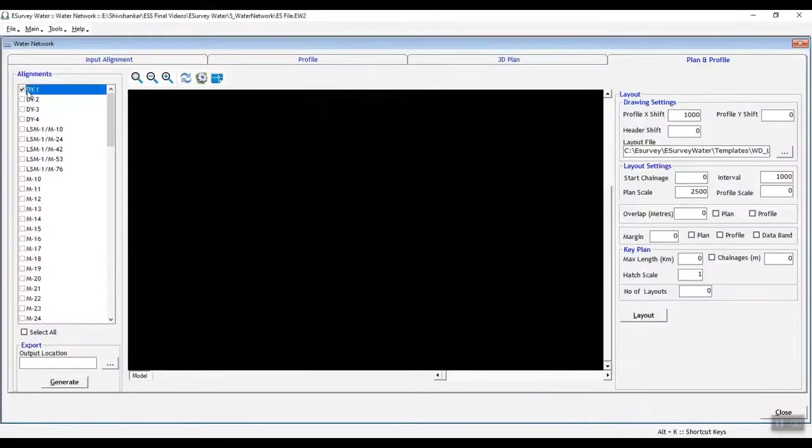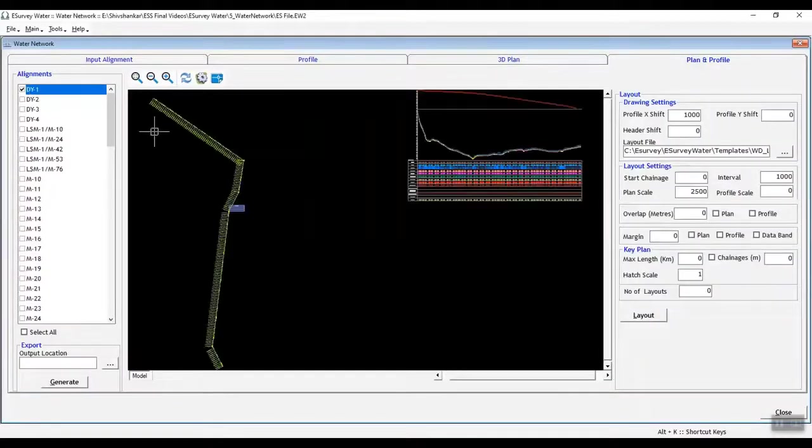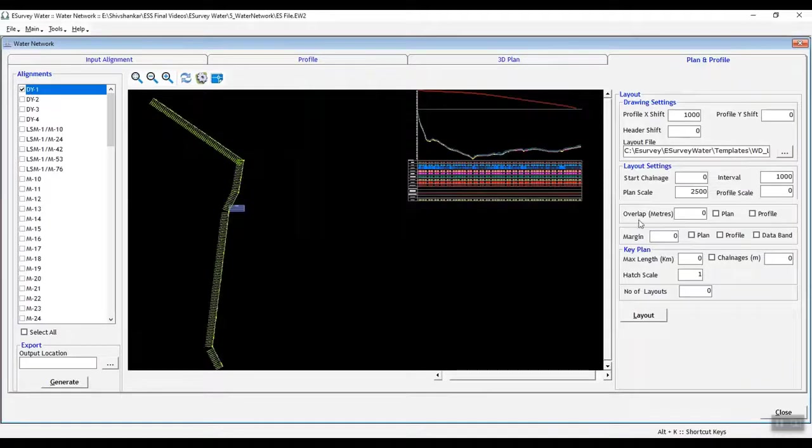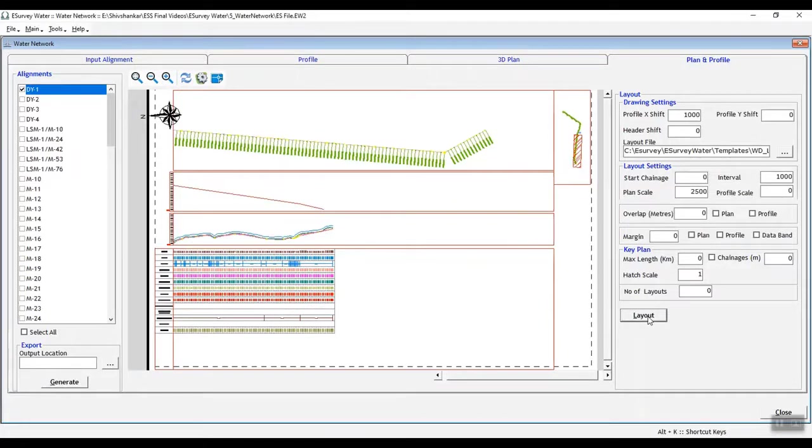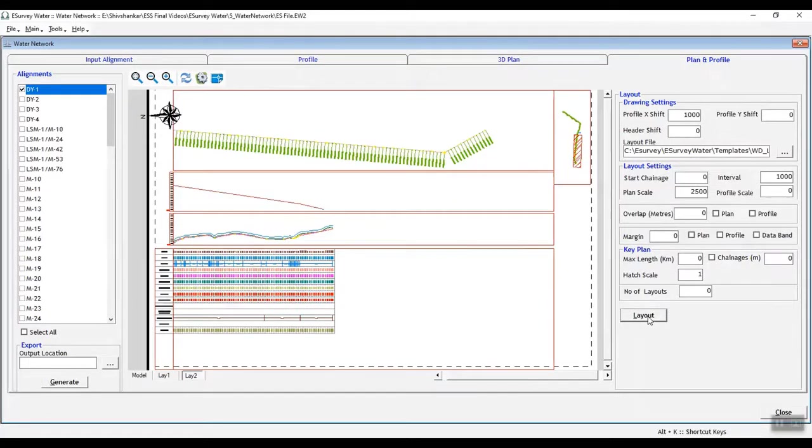Finally, you can export the drawing file of each alignment plan and profile along with print layouts. You can also export all plan and profile drawings at once in the specified path.